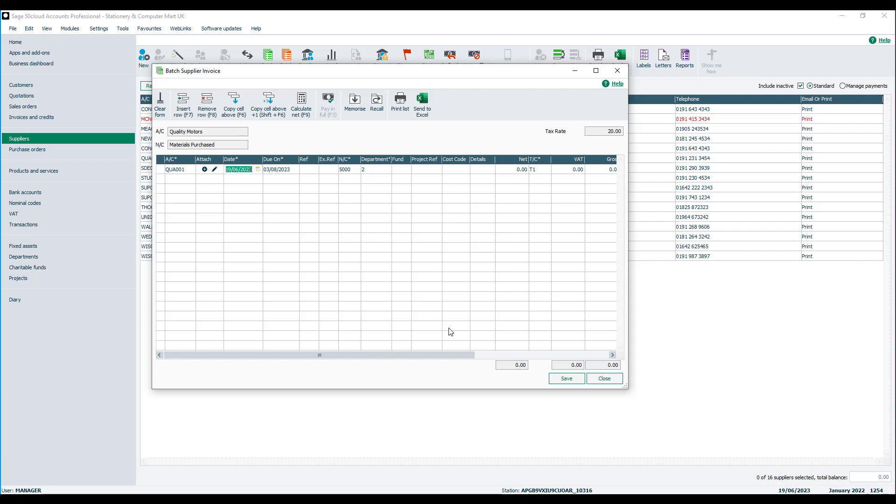You then get an option to amend the due date. Now the due on date will be calculated automatically for you based on the invoice date plus the payment terms that are set up within the supplier account.